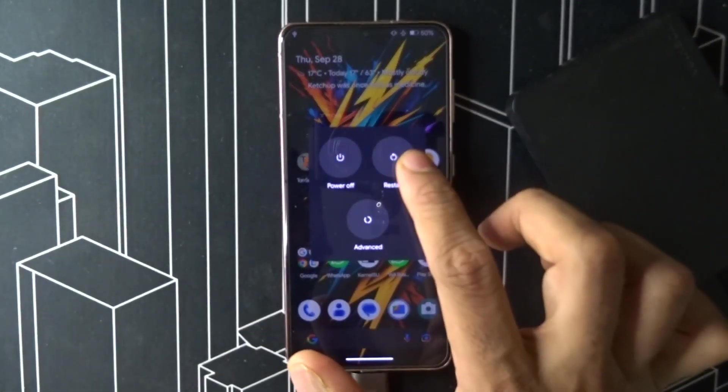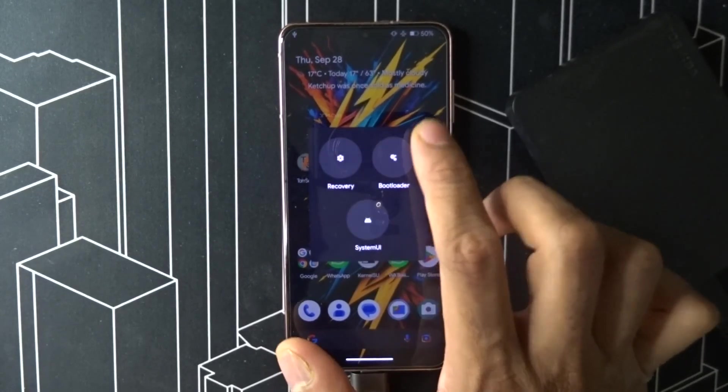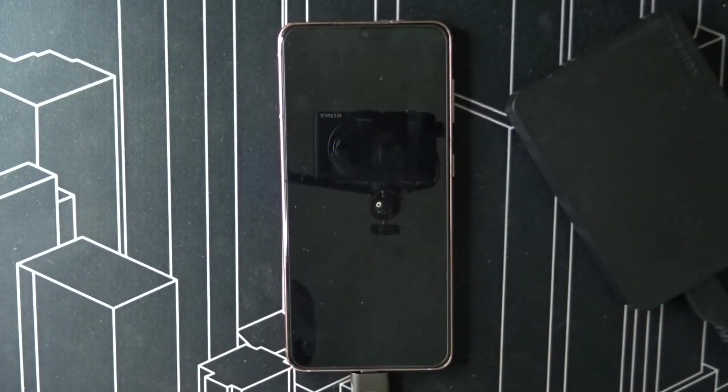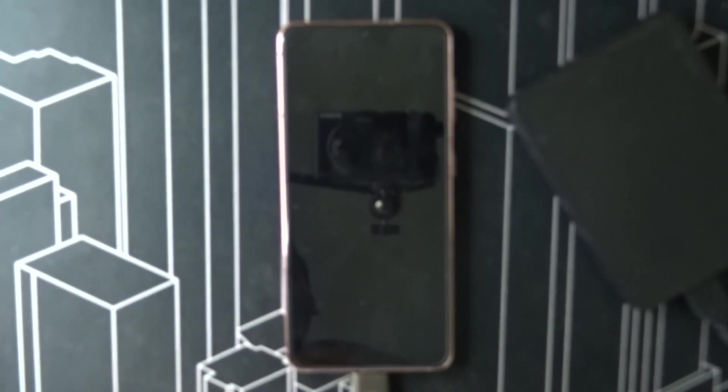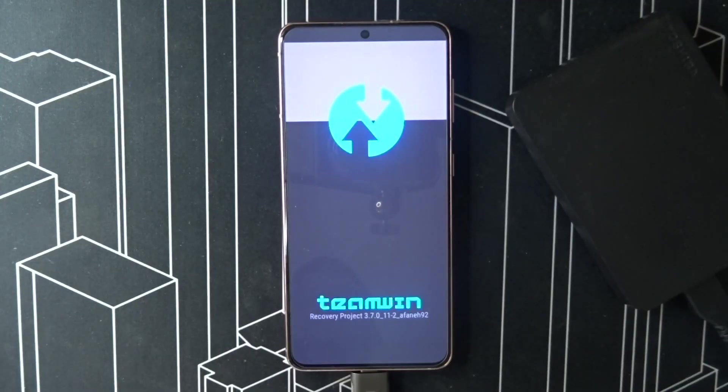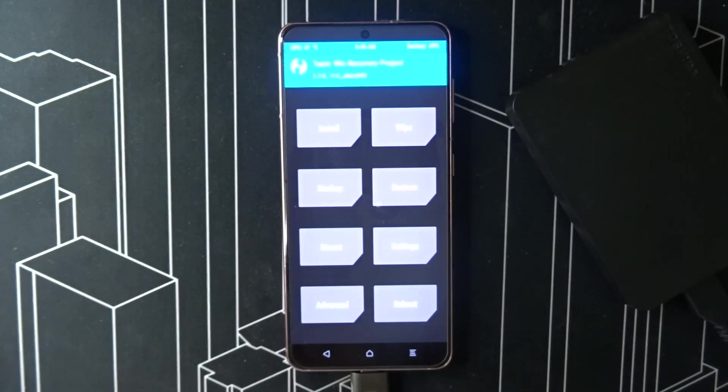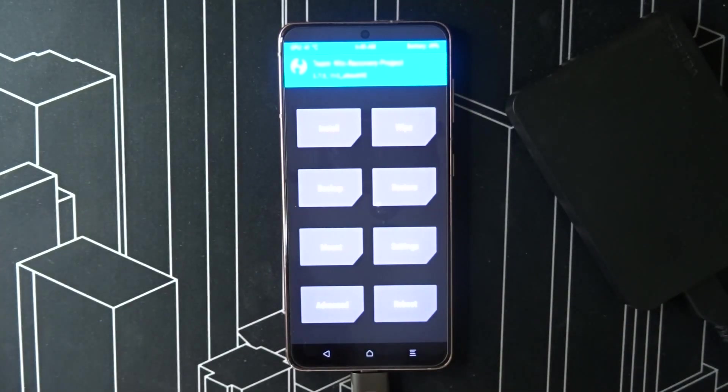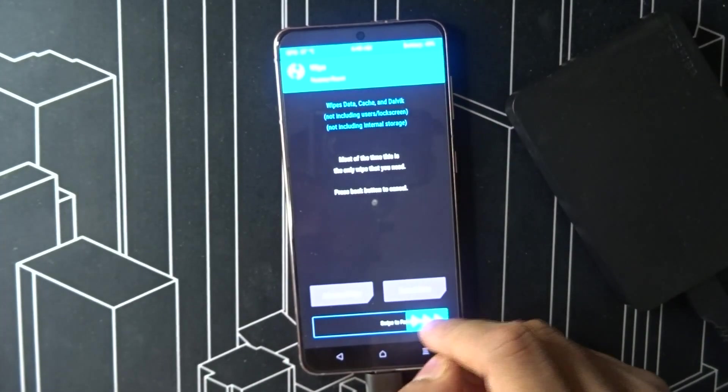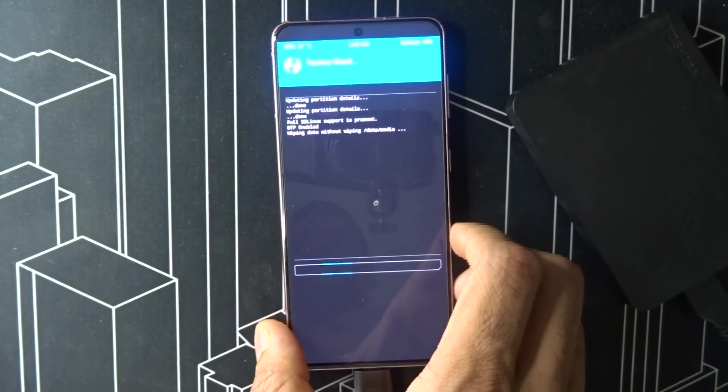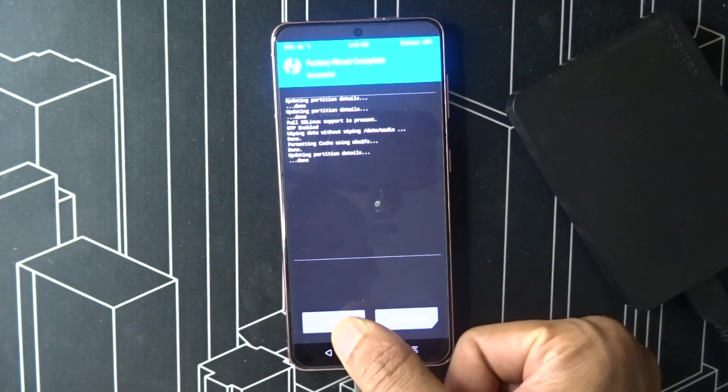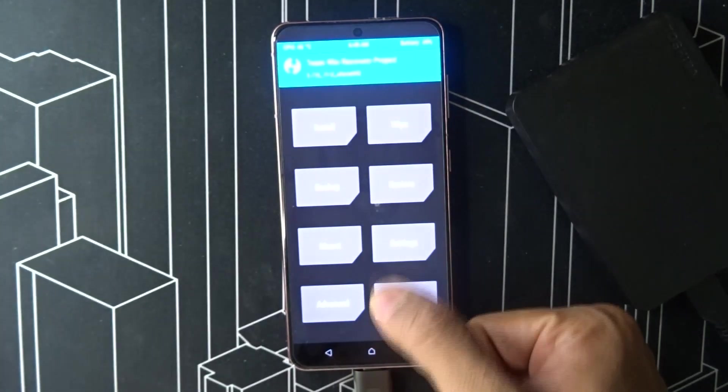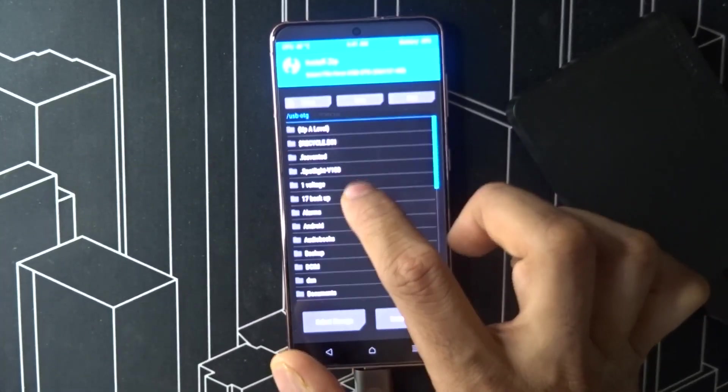Reboot to recovery. Once you reboot to recovery, wipe all. My data has been wiped.